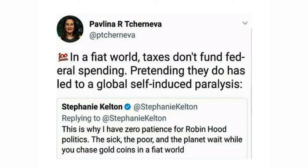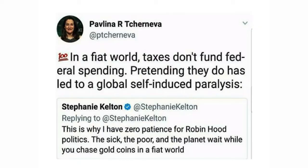Two important MMT economists make critical points. In a fiat world where the U.S. government is self-financing, taxes don't fund federal spending — pretending that they do has led to global self-induced paralysis. And Stephanie Kelton said: 'That's why I have zero patience for Robin Hood politics. The sick, the poor, and the planet wait while you chase gold coins in a fiat world' — while we can self-finance and fix the problem immediately.